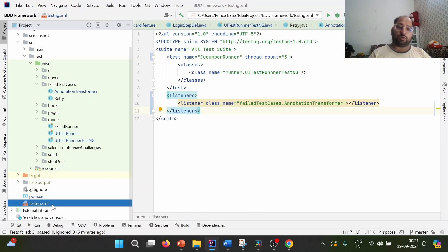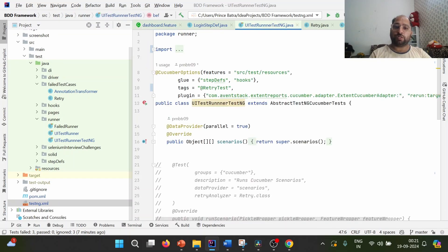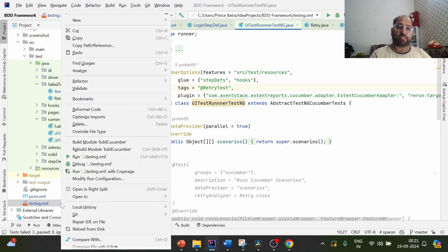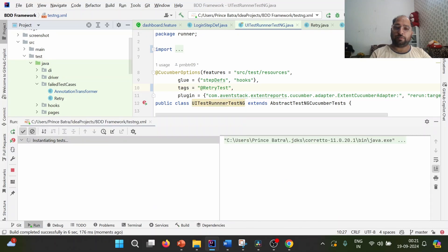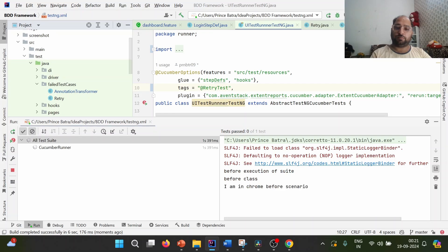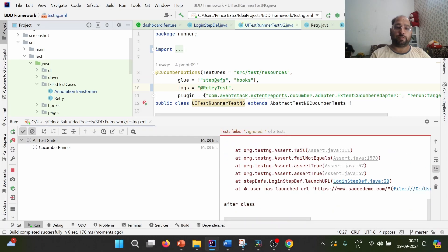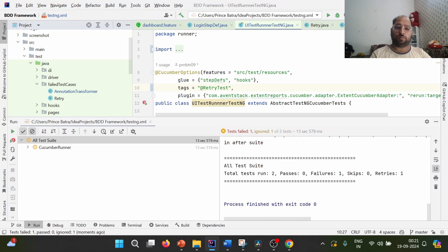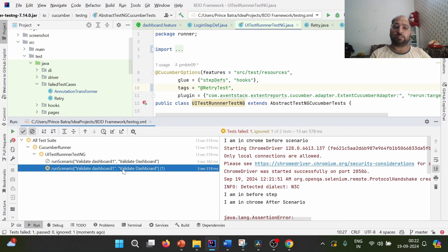When we want to use the retry analyzer, we need to provide this particular listener to the runner or to the testng.xml. In testng.xml, we are pointing to the same runner and providing the AnnotationTransformer listener pointing to the retry analyzer. Let us run this particular test case. It executed two test cases — one is a failure and another is a retry. Same can be confirmed here: one test case executed, and the same test case executed once again.